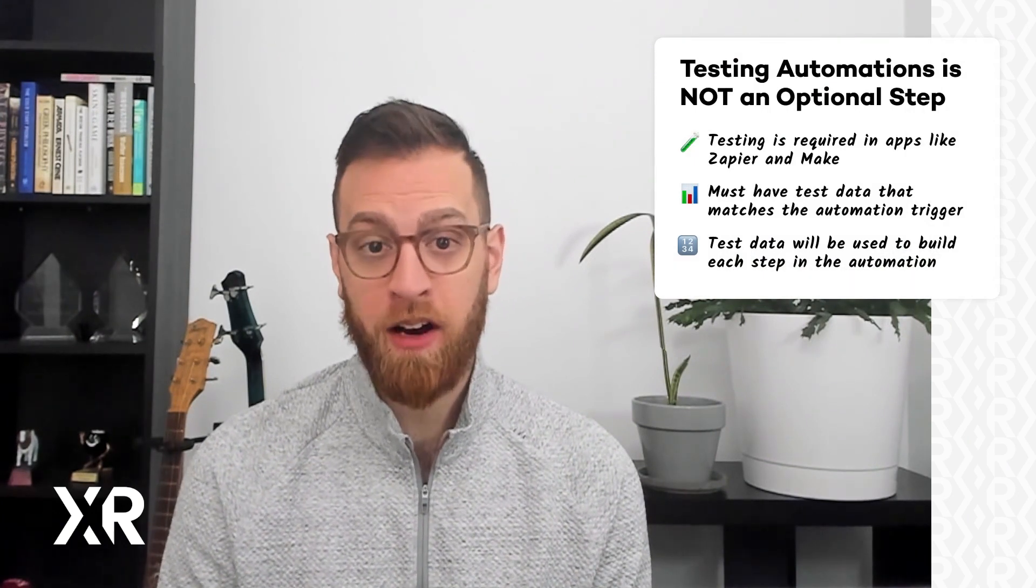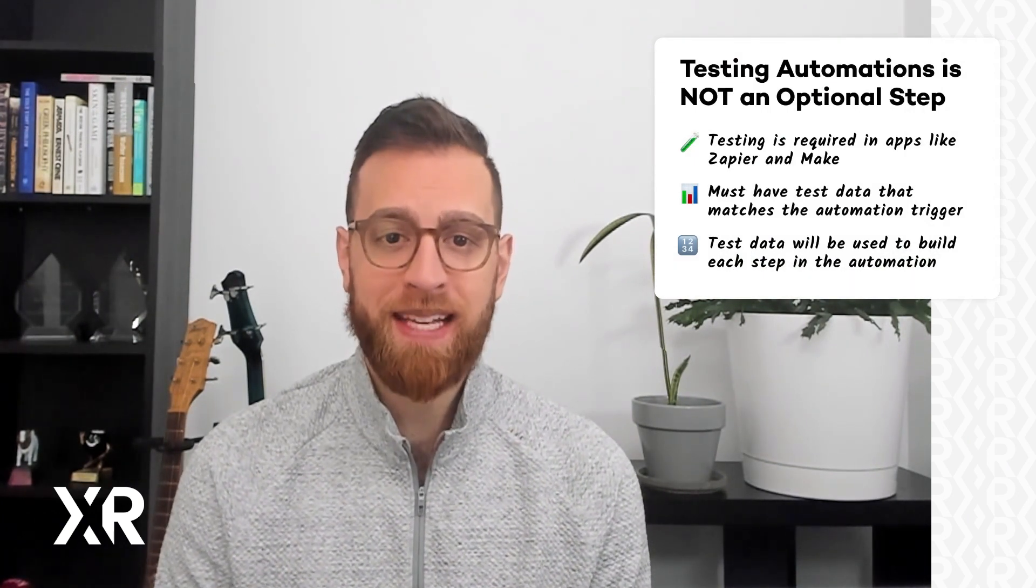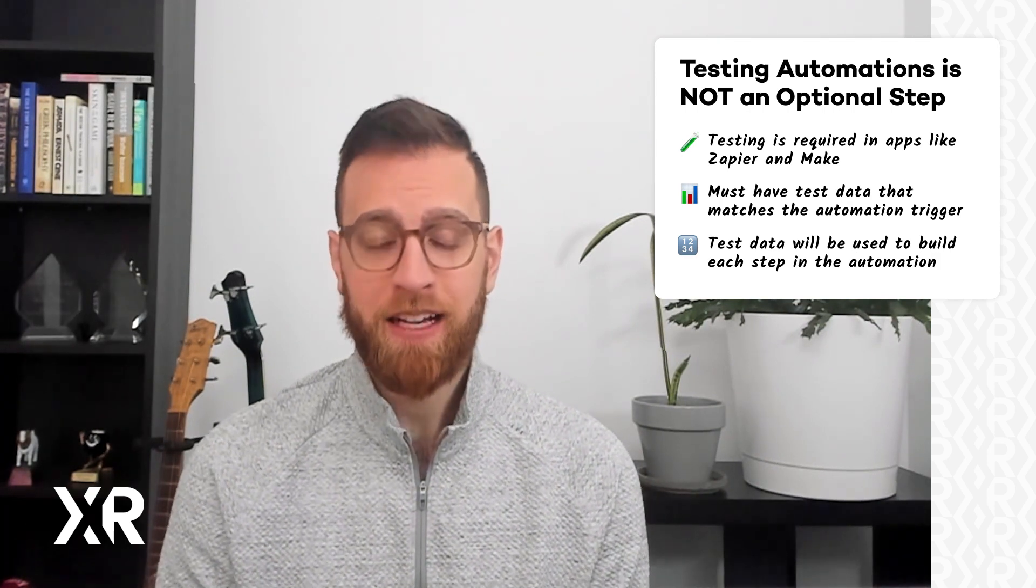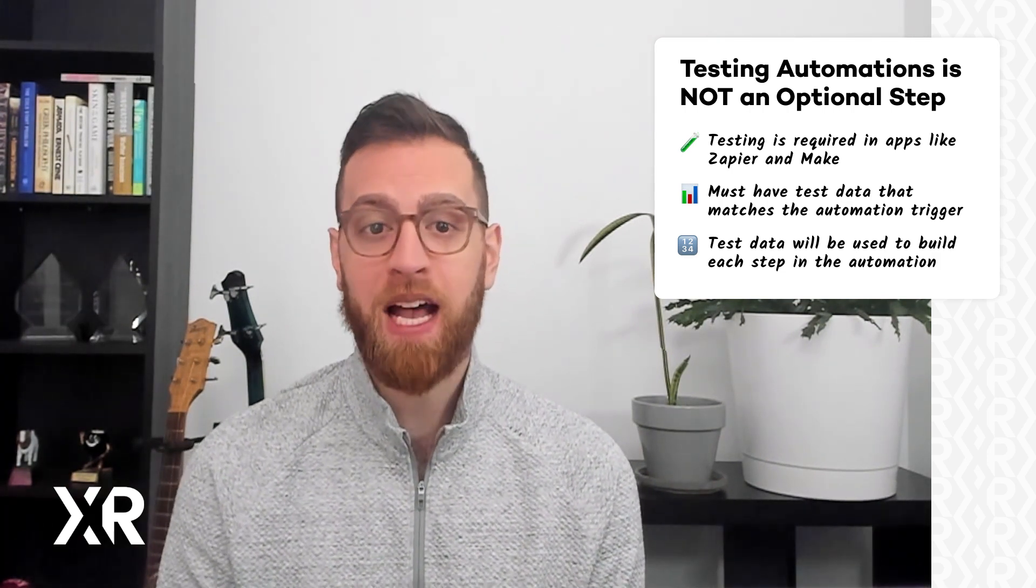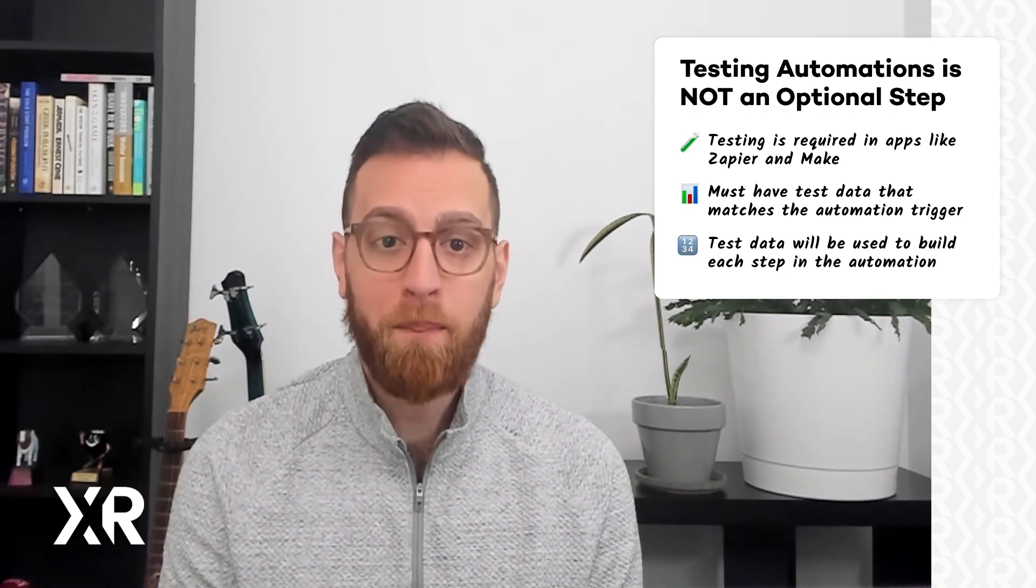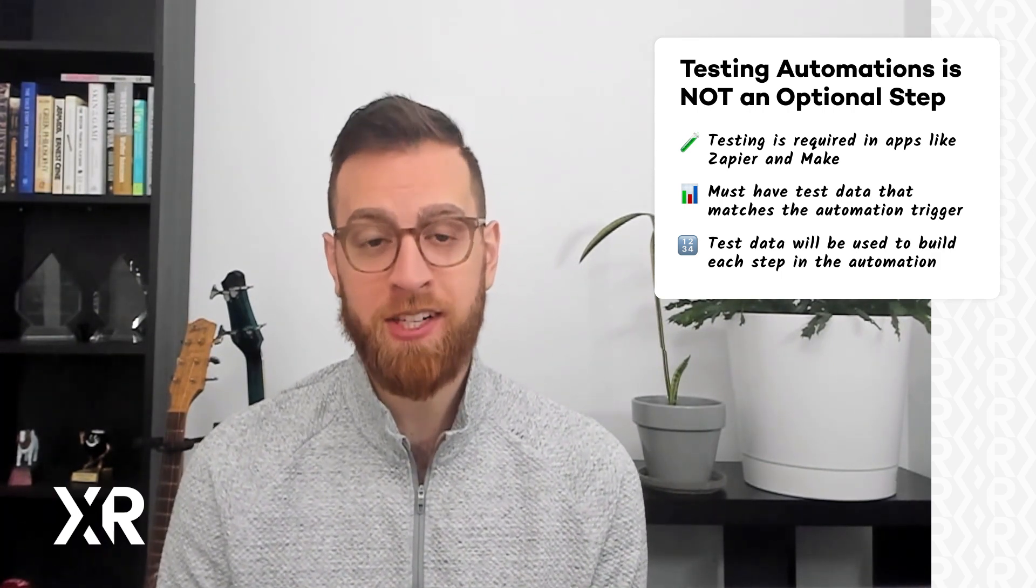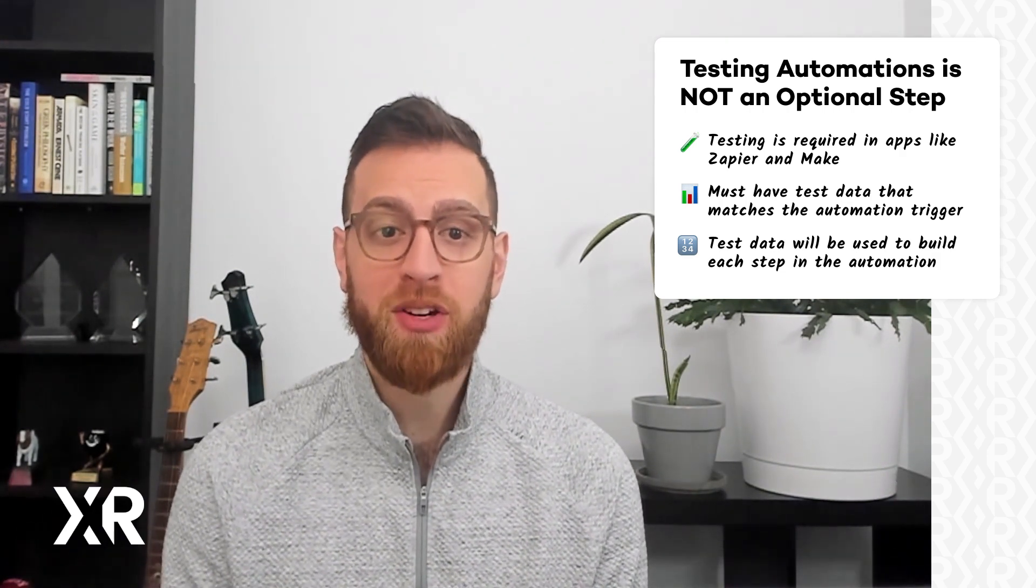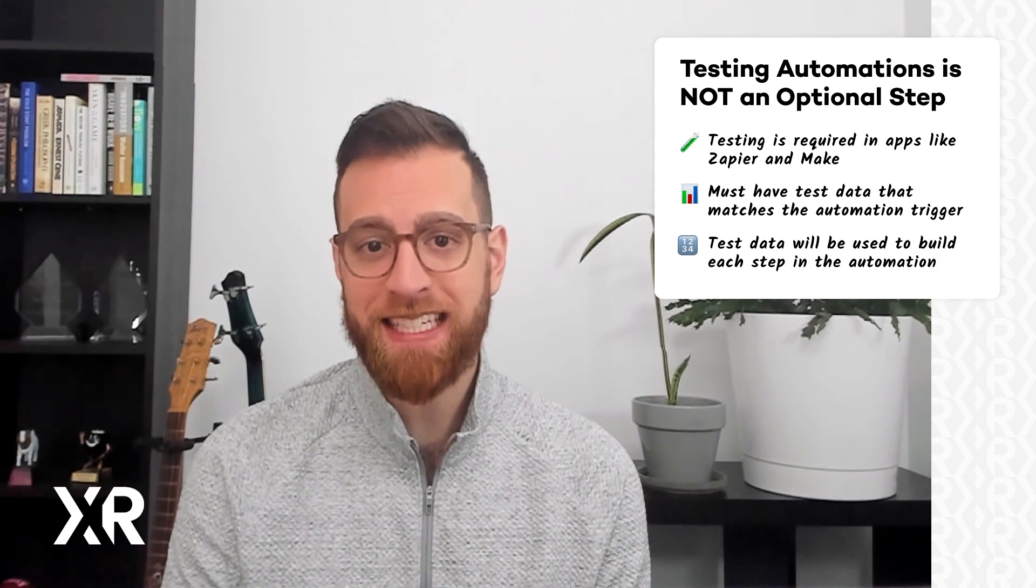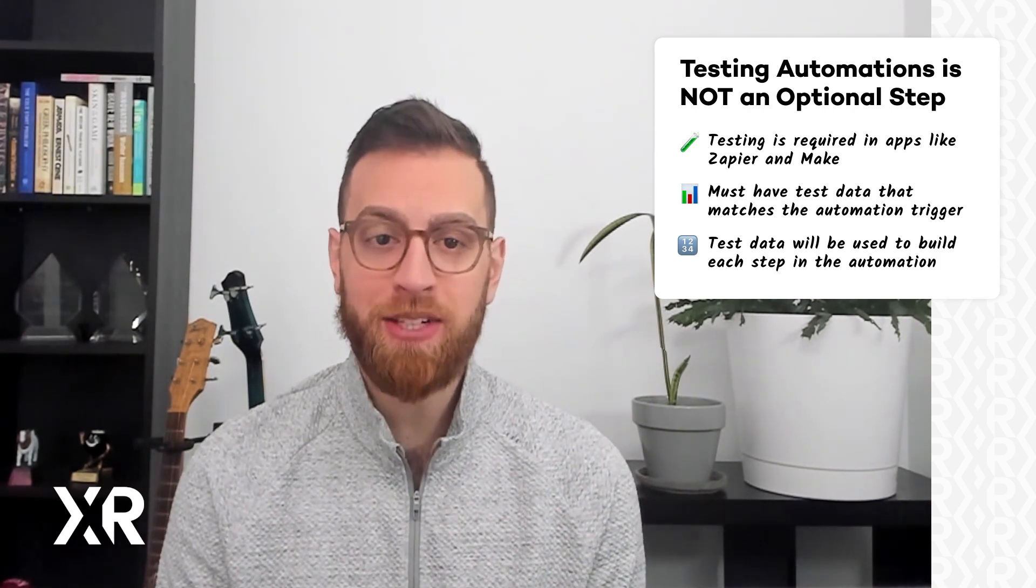The first thing to understand is that testing is not optional in automation apps like Zapier and Make. You need to use test data to even build the automations in the first place. For instance, if you want your automation to run every time you add the urgent tag to an email, then you must have a message in your inbox with the urgent tag. When you test the trigger, Zapier or Make should find that email and return a long list of relevant data which you can use to then build the rest of the automation.